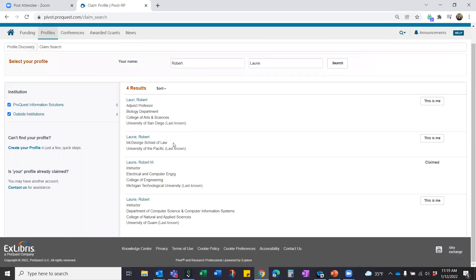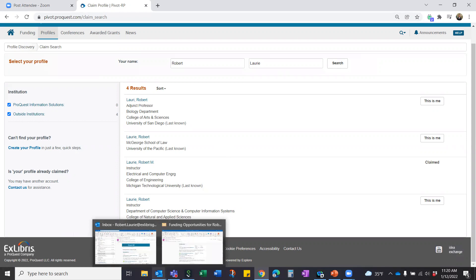Here's why we strongly suggest you claim your profile. Number one, it allows you to be discovered as a potential collaborator by others both within CUNY and outside, at all institutions using Pivot throughout the world. Number two, when you claim your profile, by default you will start to receive what we call weekly funding alerts — emails that come to you with opportunities our content team has added in the past week that the Pivot algorithm thinks match your profile.